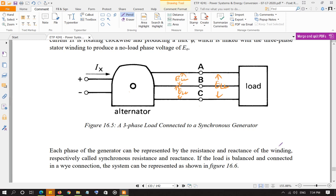Likewise, line-to-neutral voltage is the same for each phase — you do not add it. For three phases, you just represent phase A's line-to-neutral voltage. Phase B's line-to-neutral voltage has the same magnitude but lags phase A by 120 degrees, and phase C lags phase B by 120 degrees. The magnitude of the voltage is the same across all phases.